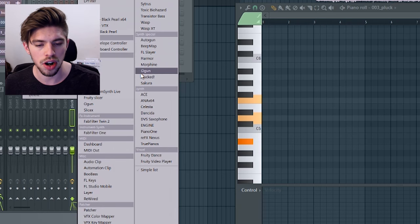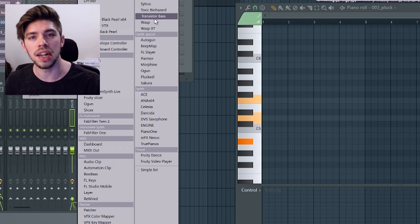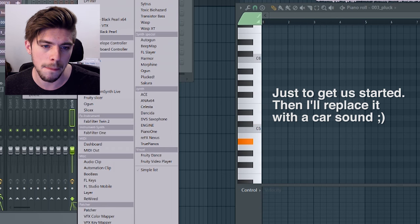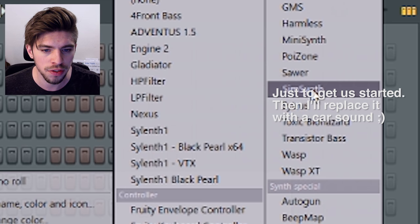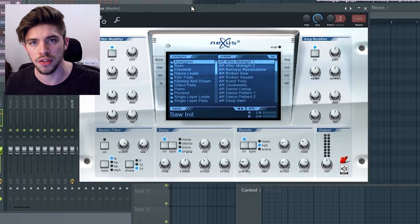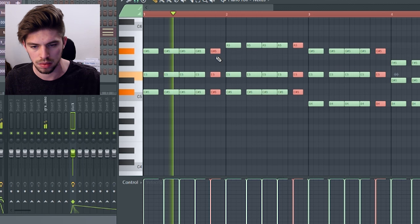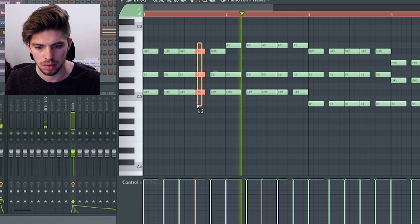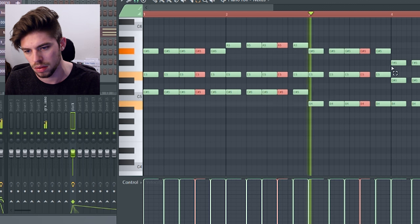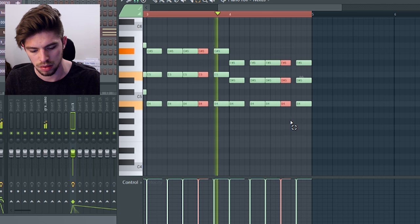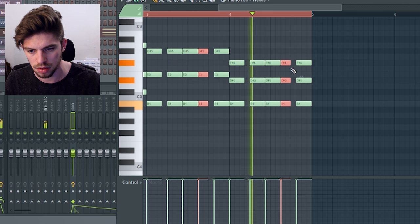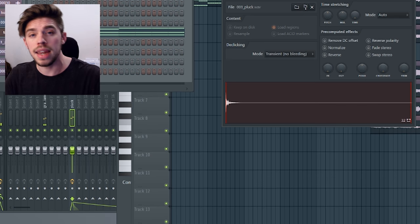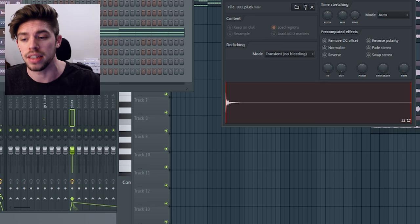I will just allow myself to use one real instrument. That is the piano from Nexus. So let's do a few chords.